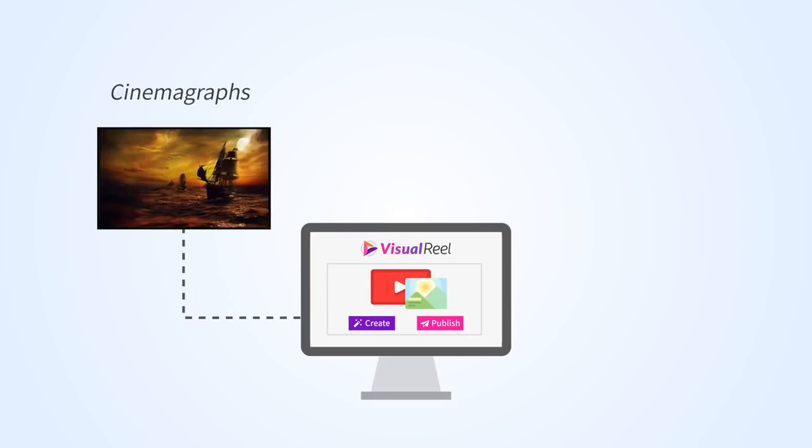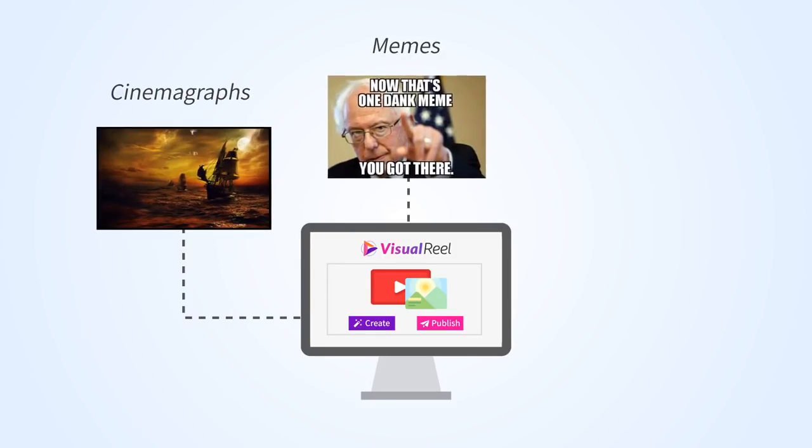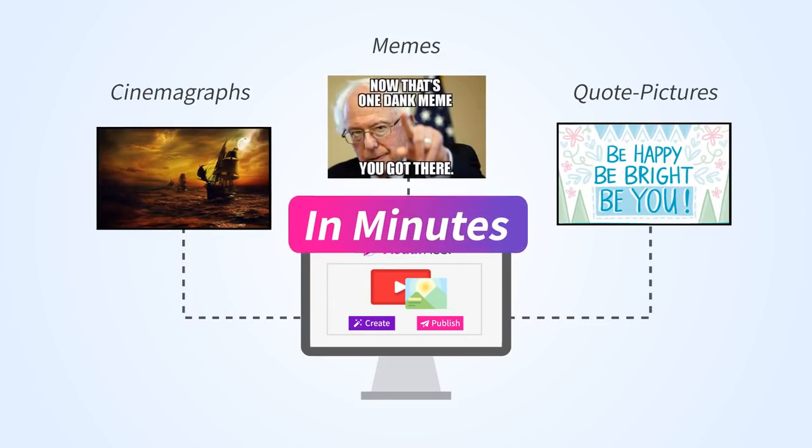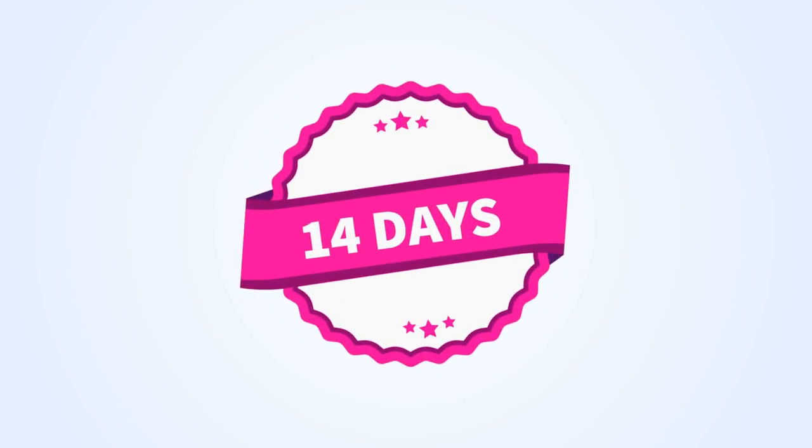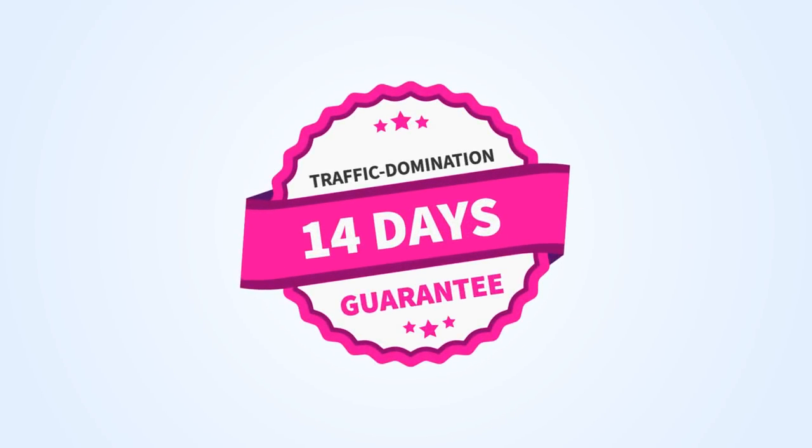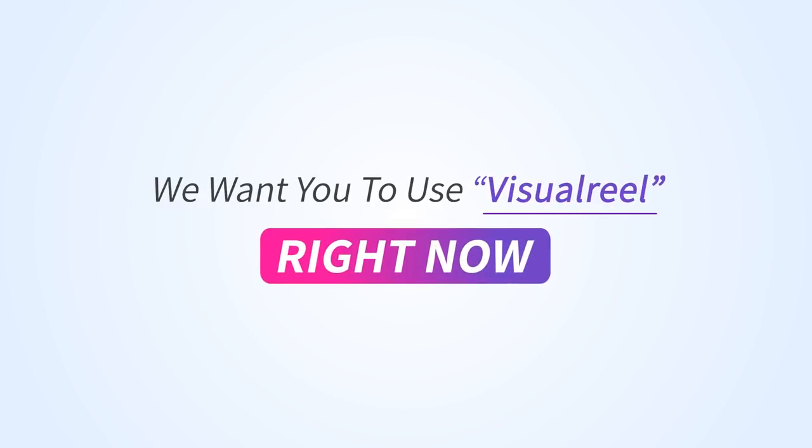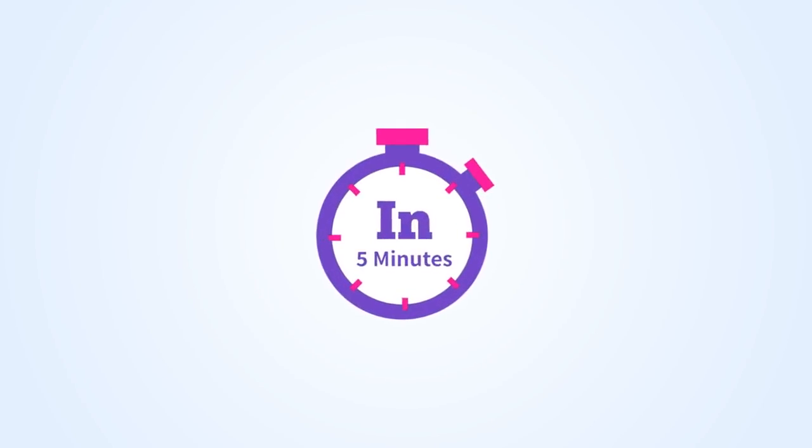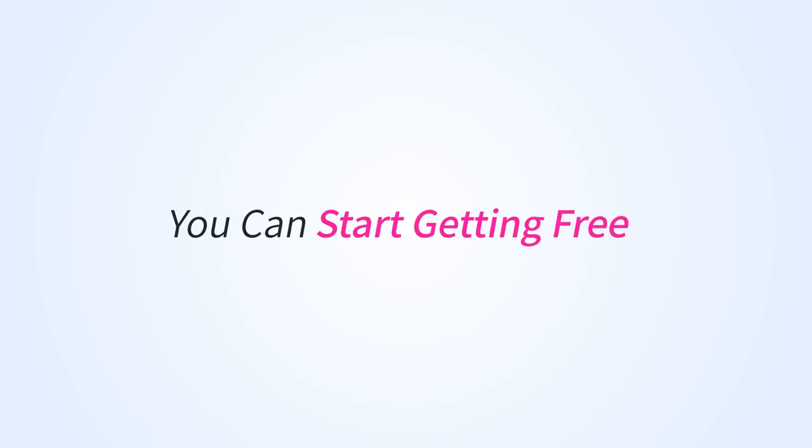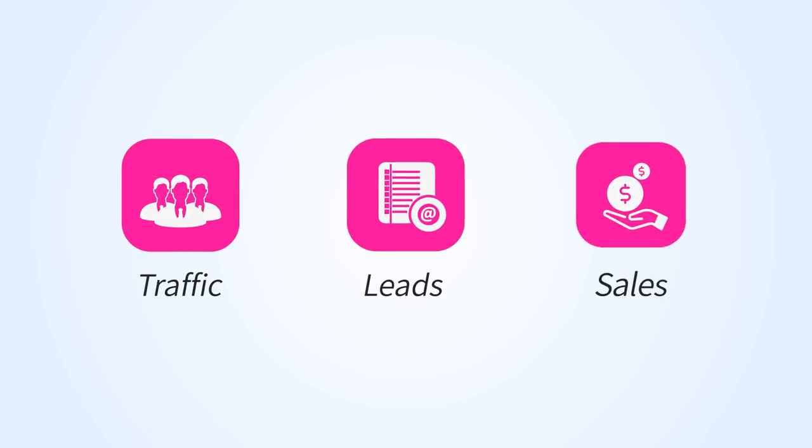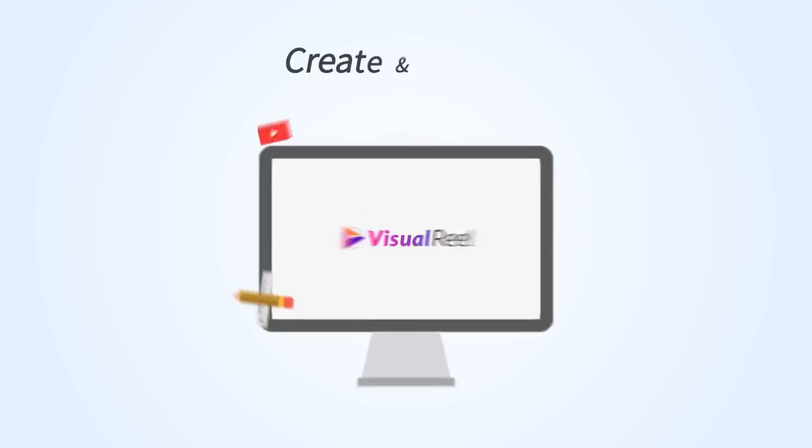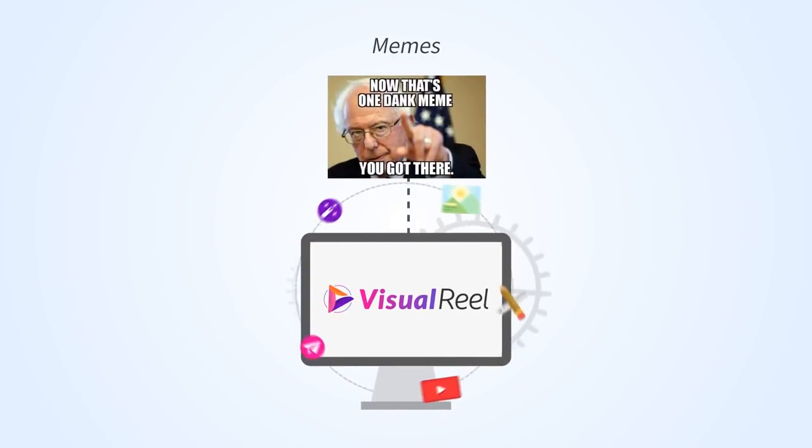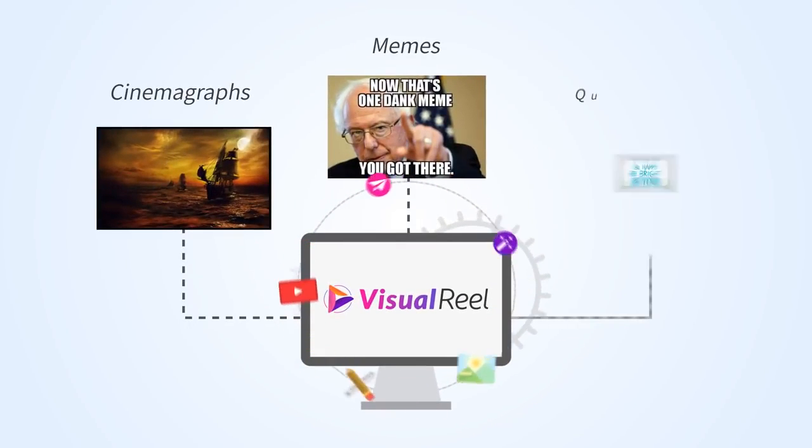Simply log into your dashboard from any device, including mobile, and start cranking out engaging cinemagraphs, memes, quote pictures, and more using Visual Reel in minutes. You're fully covered by our 14-day traffic domination guarantee. We want you to use Visual Reel right now in the next five minutes and see how quick and easy you can start getting free traffic, leads, and sales.